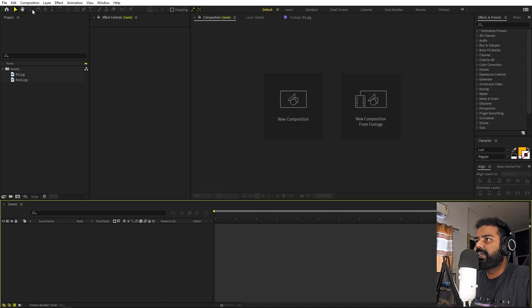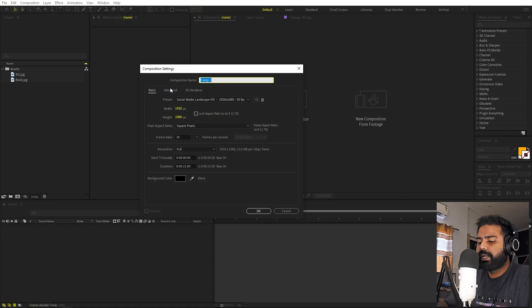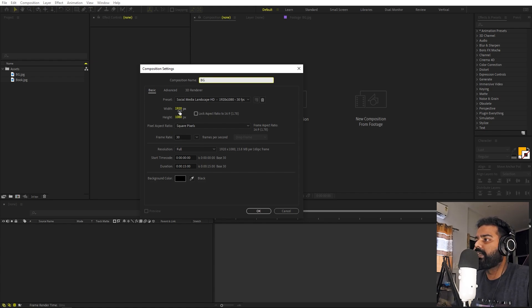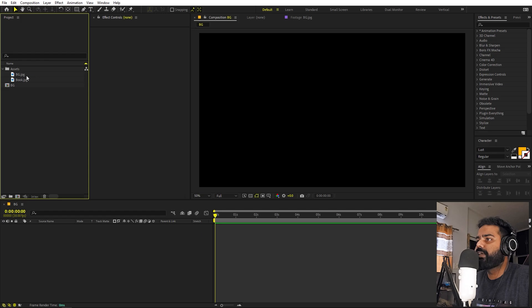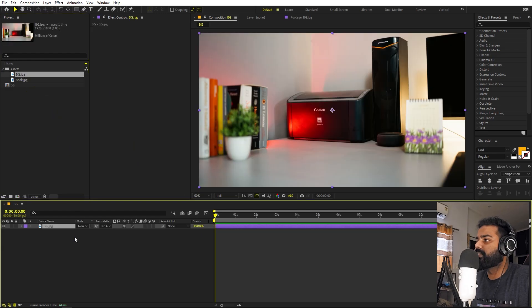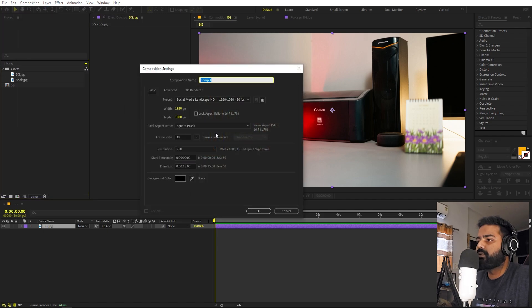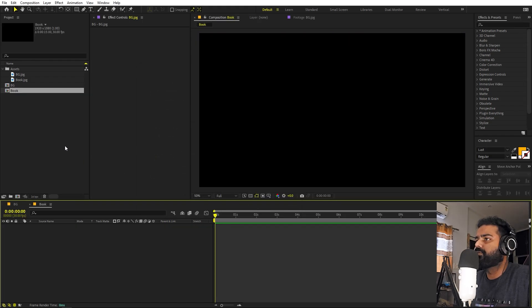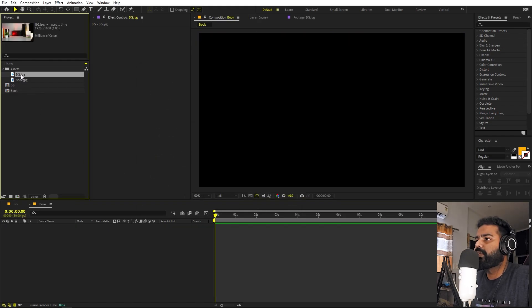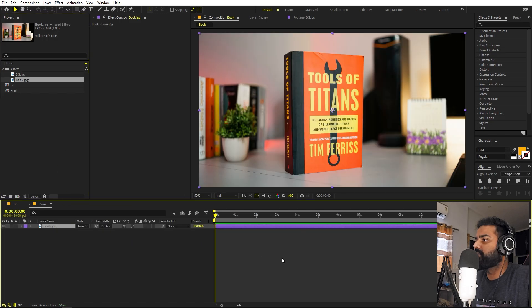Create a new composition called 'bg' for background — 1920 by 1080, frame rate 24, duration whatever you want — and drag your background image (without the object) into it. Then create another composition called 'book' and drag the image that includes the book object into that one.